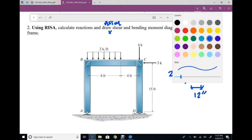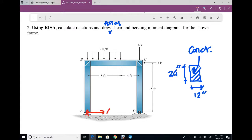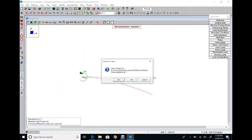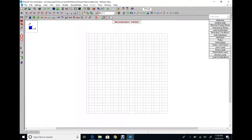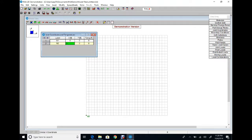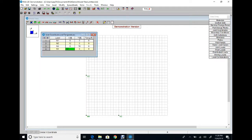The first step is to set the origin and X-Y axes. Remember, one support is a pin and the other is a roller. The nodes are: first at (0, 0), second at (12, 0), third at (0, 15), and fourth at (12, 15). Start RISA with File > New. From Insert Joint, enter the four nodes at those coordinates.